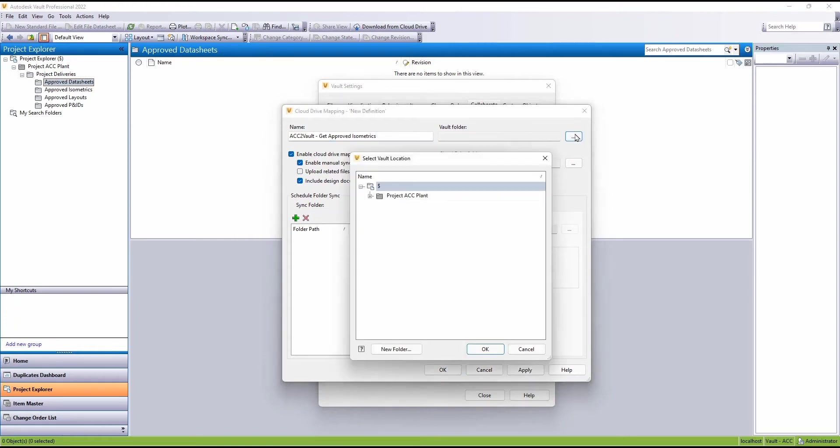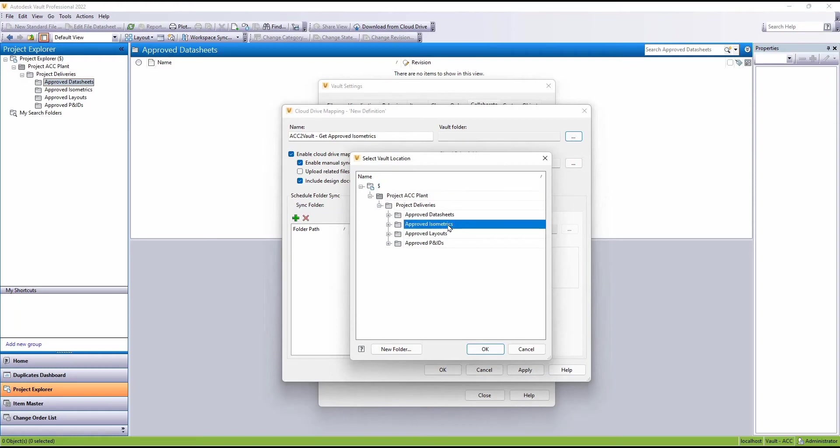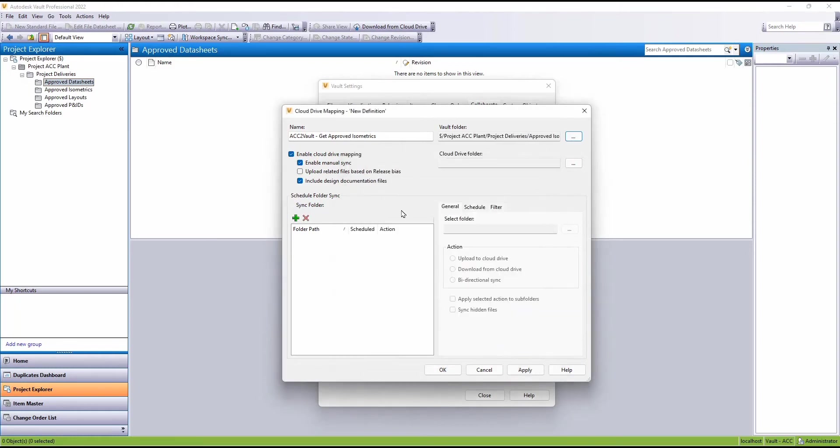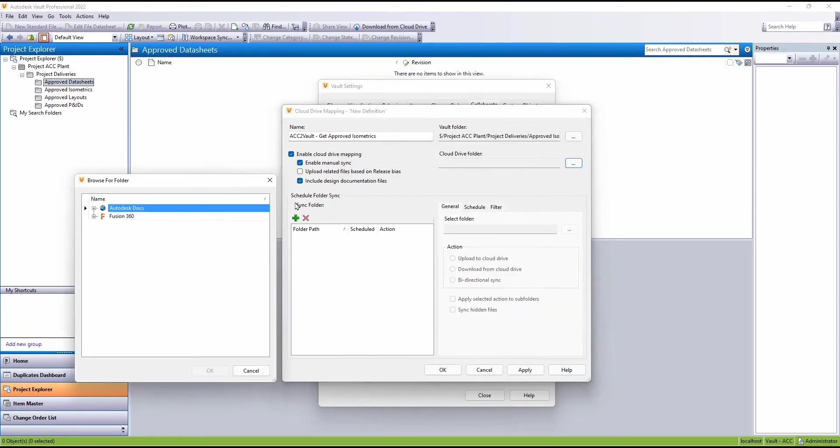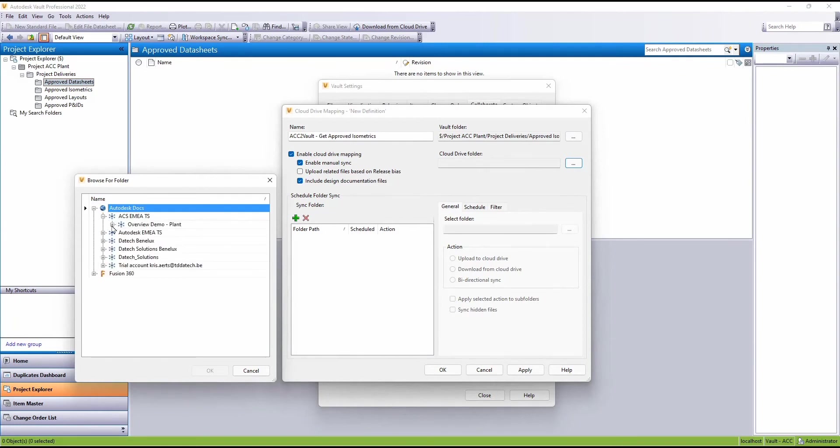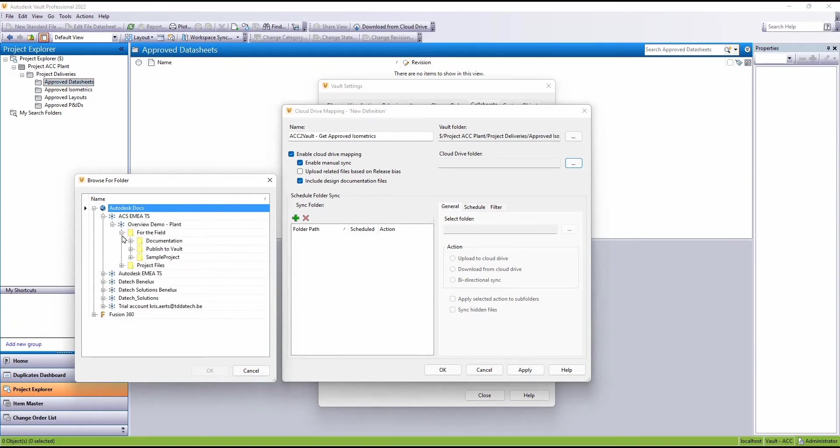Next thing we need to do is select the Vault folder. And then we need to choose the Cloud Drive folder. Here we're using the desktop connector to allow us to find the right hub, project and then the folder.